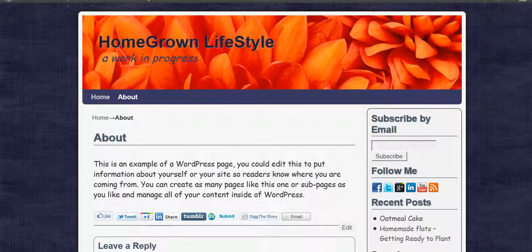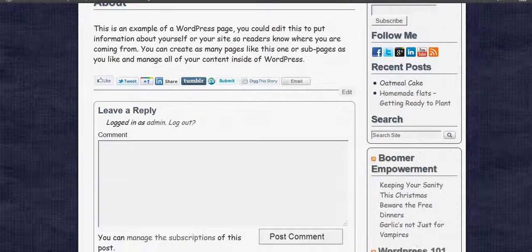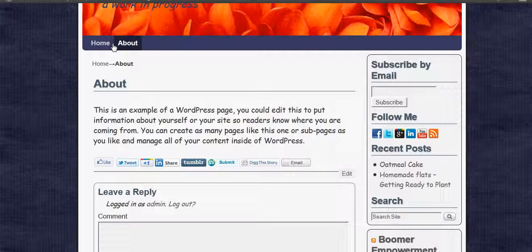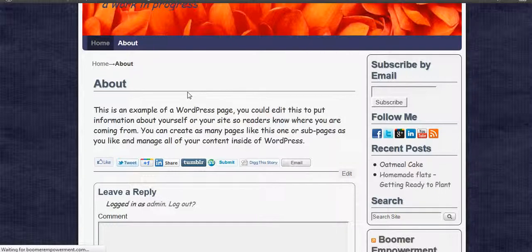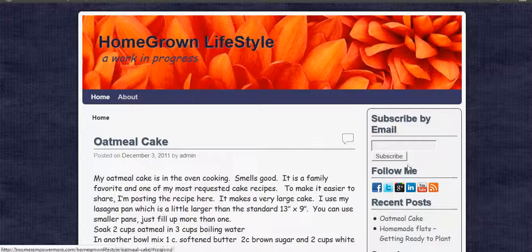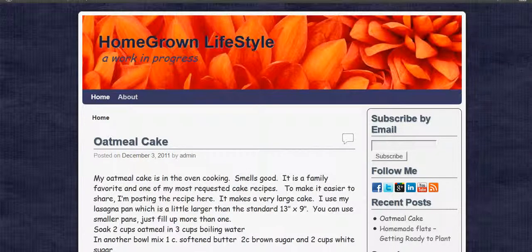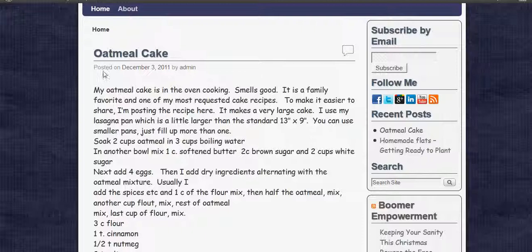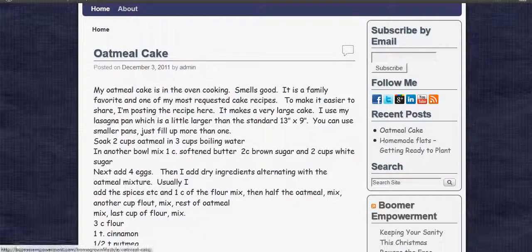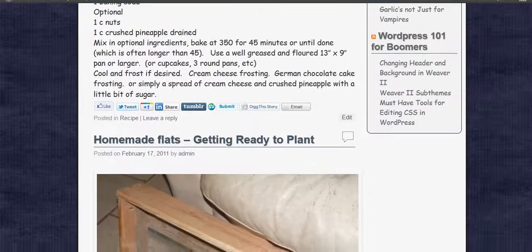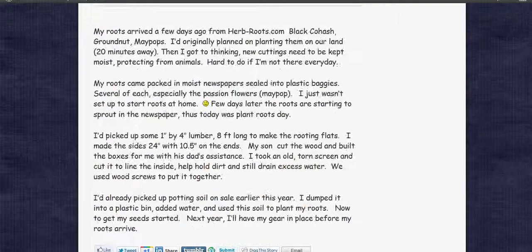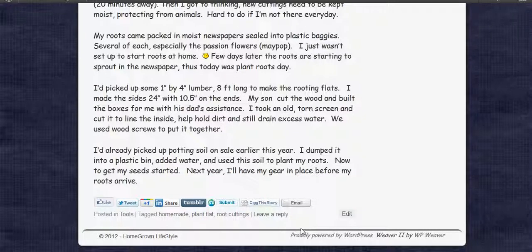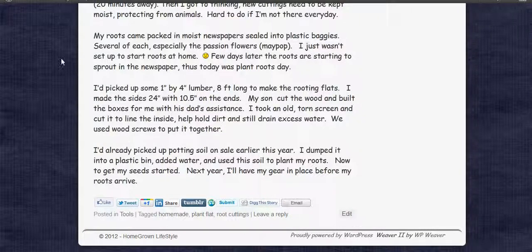What we're talking about right now in this video is how to change the styles in the post area. That would be like this area that says Oatmeal Cake and then Posted On and by Admin. And then the footer area right down here at the bottom has the copyright and these things down here.